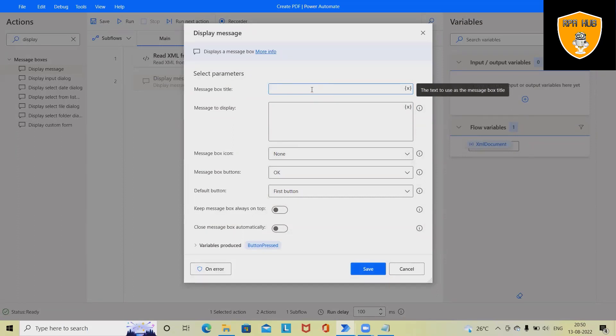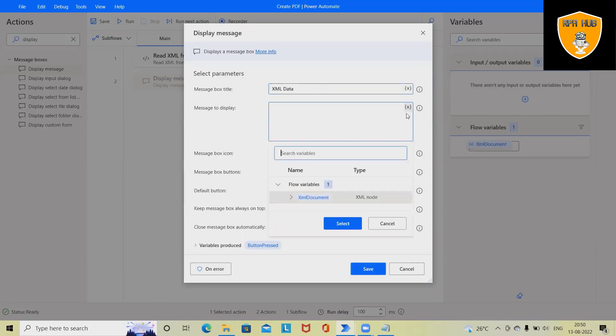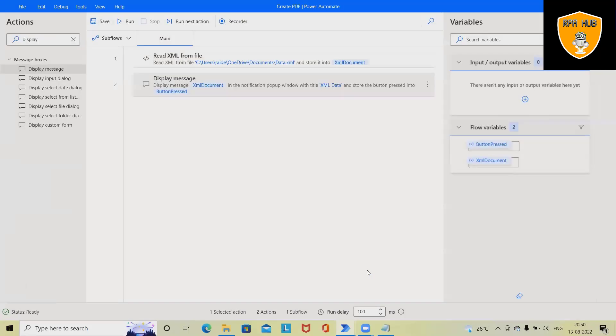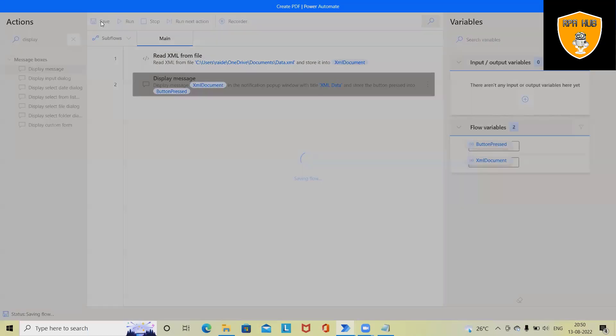I'm giving XML Data and here let's click on this X and select the variable. Double click on this and click on save. The complete message box will be stored.